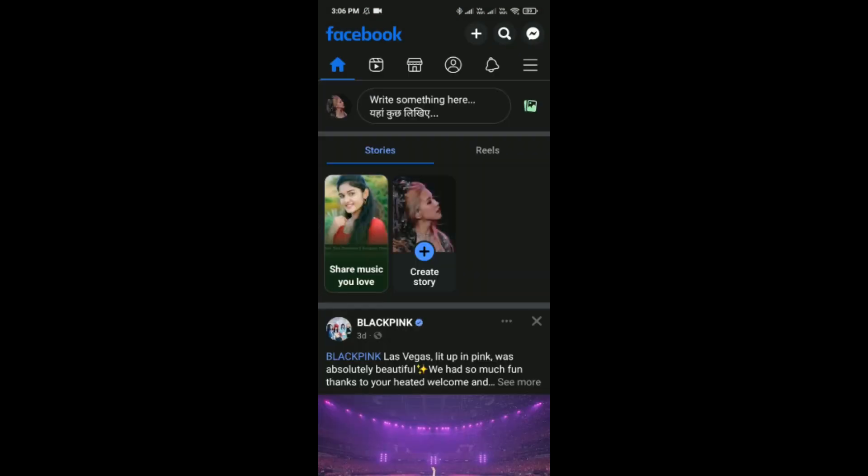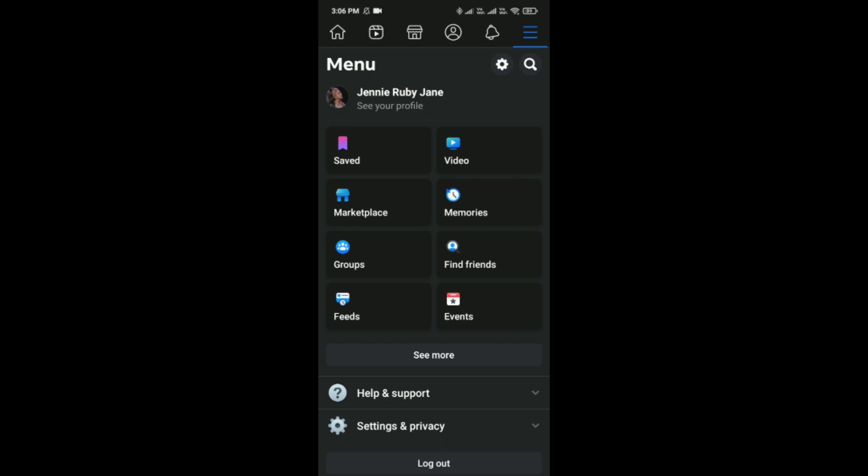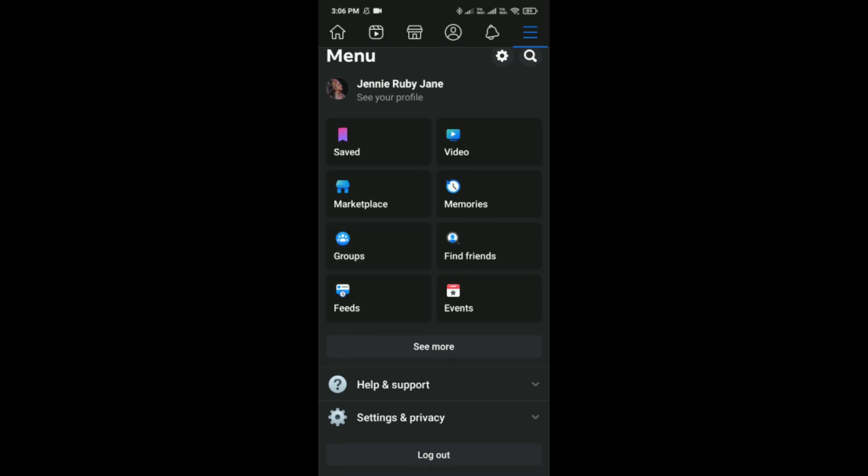Tap on these three lines which are here on the right-hand side below the messenger icon. You can simply click on the settings icon which is beside the search icon, or just scroll down.